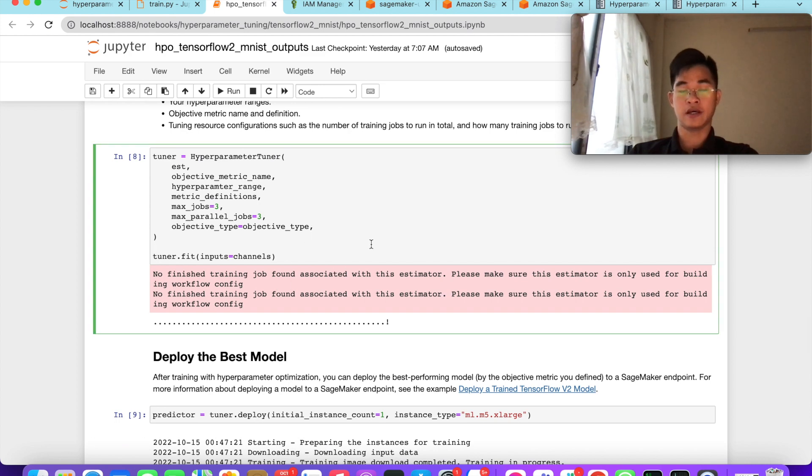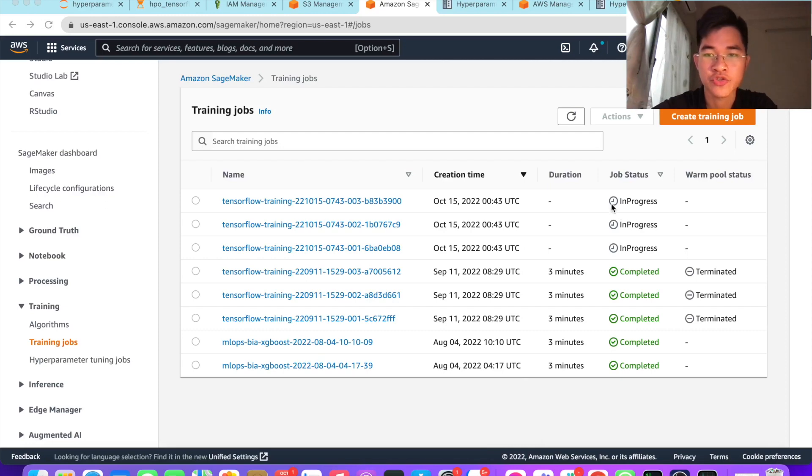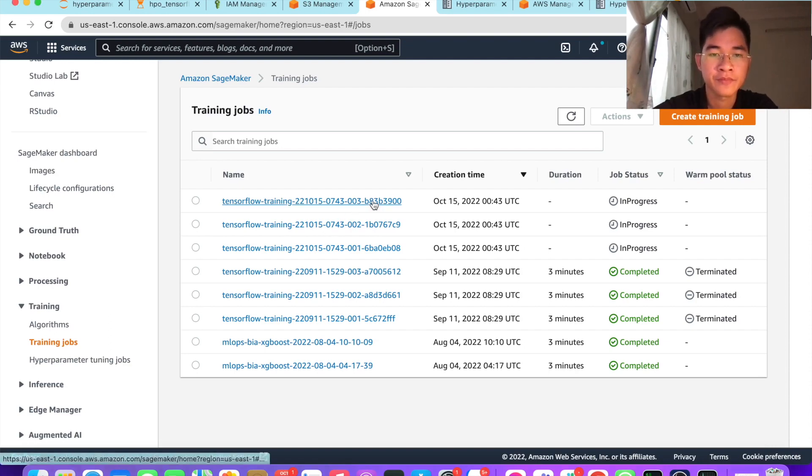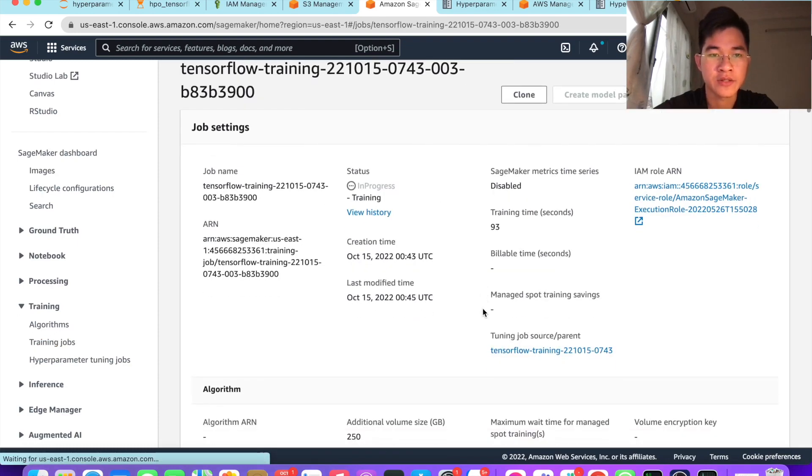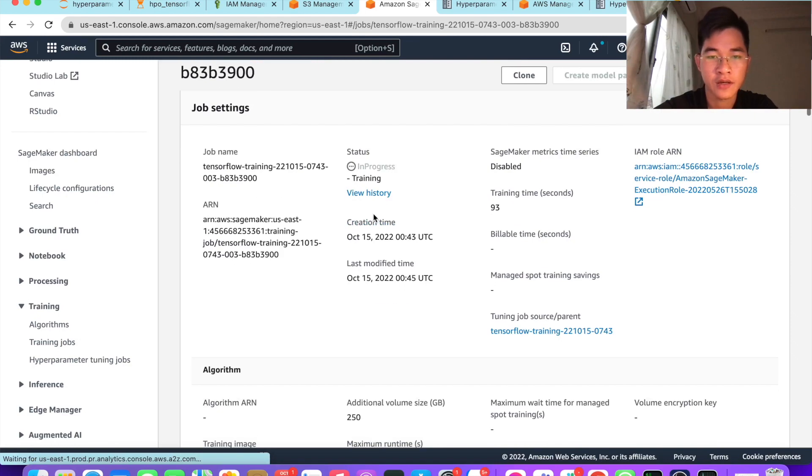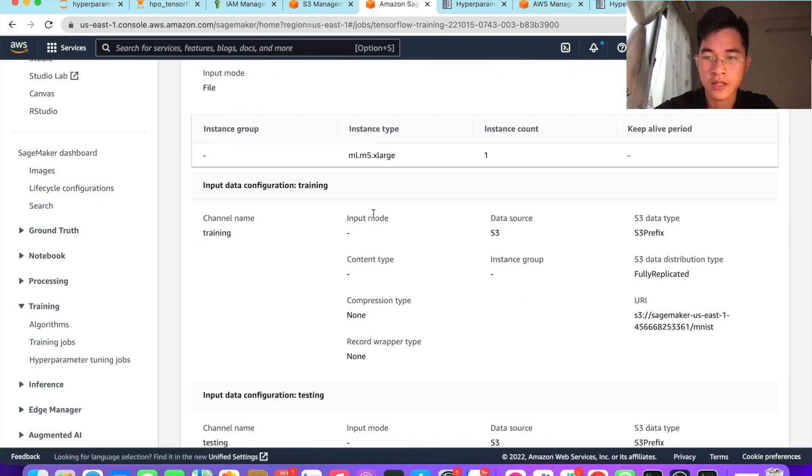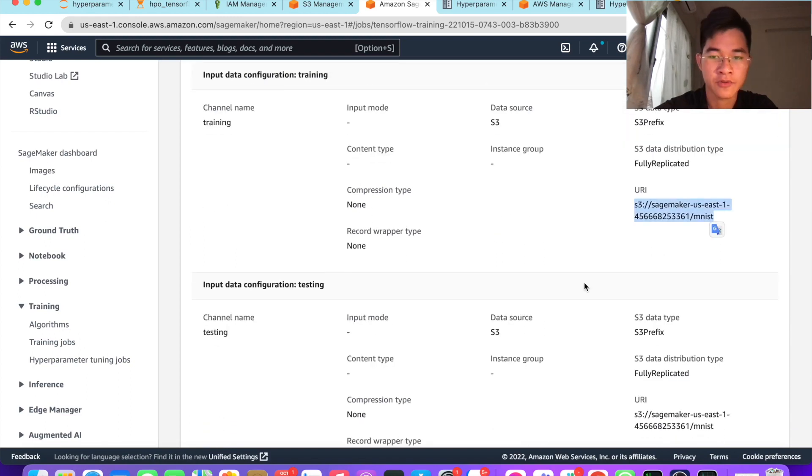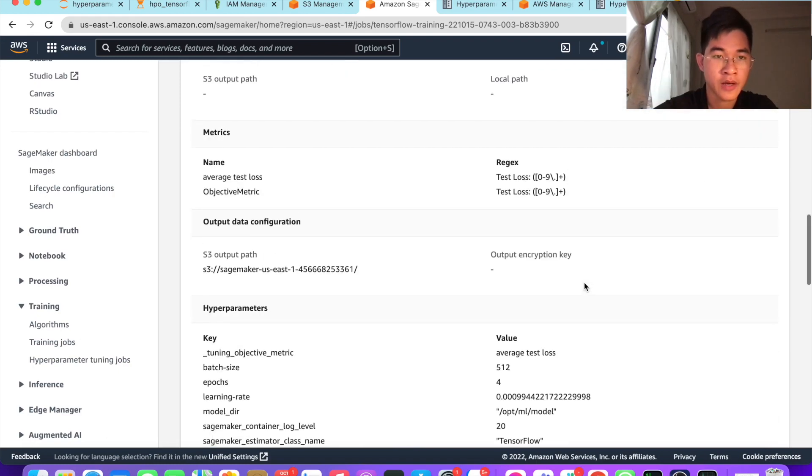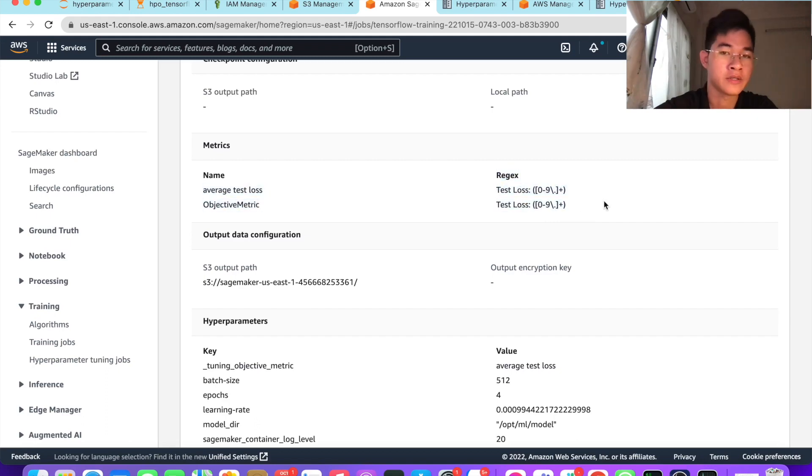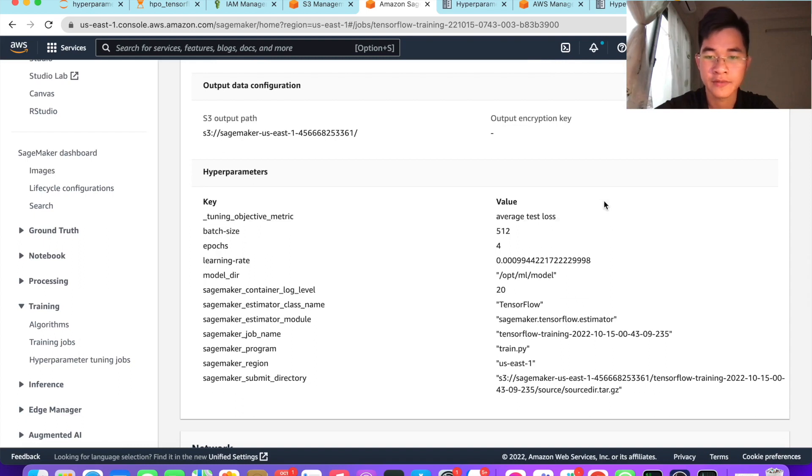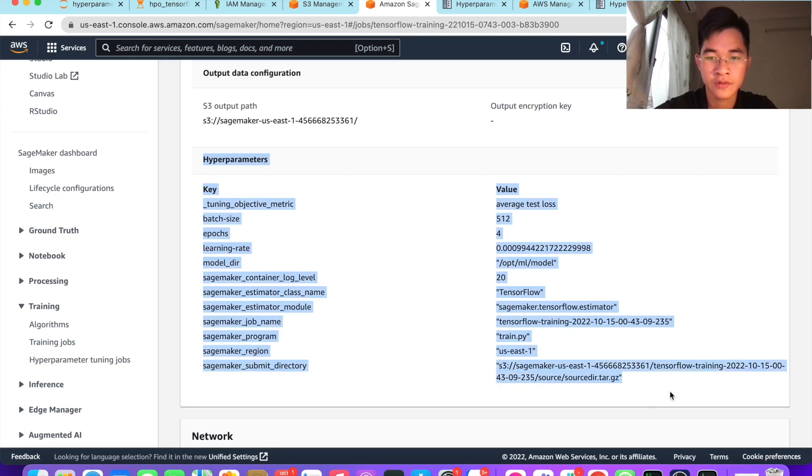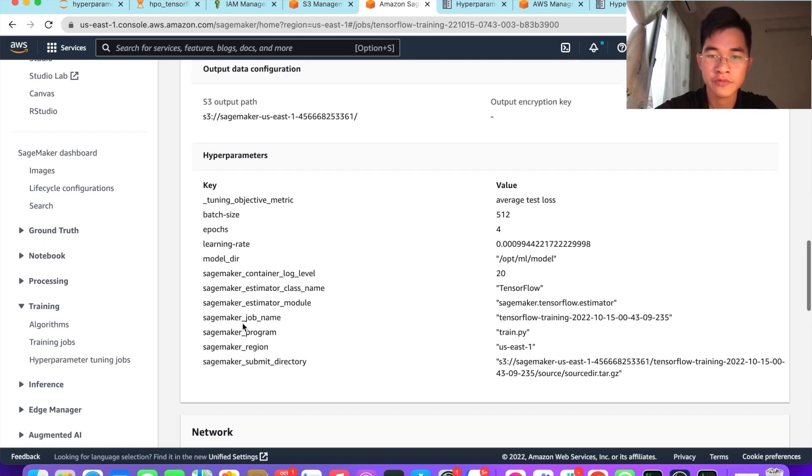When we run this hyperparameter tuner, it will create three jobs. As you can see, there are three training jobs because we created three instances. Let me go through the detail of each instance. For the first job, the status here is in progress. You can see the hyperparameters defined for the job and the objective metric for test loss that our tuner can use to get the best loss.